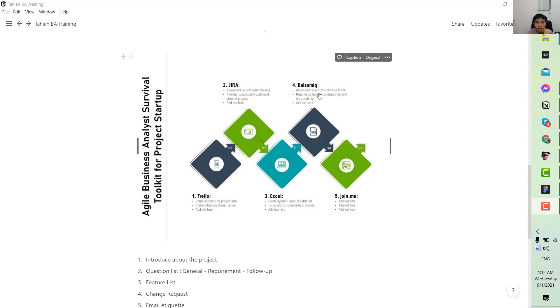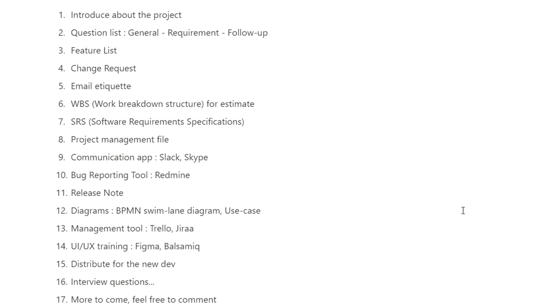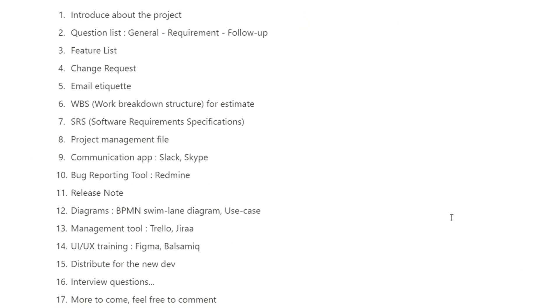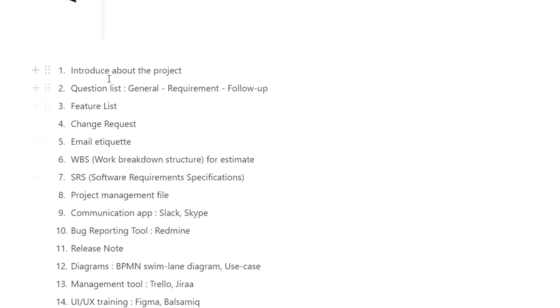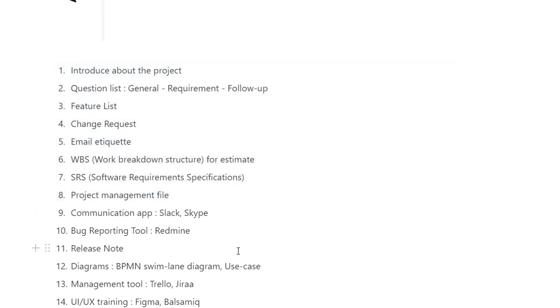...applications such as Balsamiq and Figma to draw prototypes and wireframes. This is the syllabus that I currently have. This may still change, but it will contain these points. The first thing I will introduce...